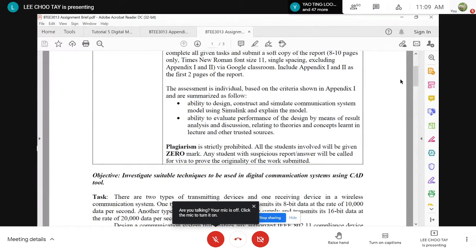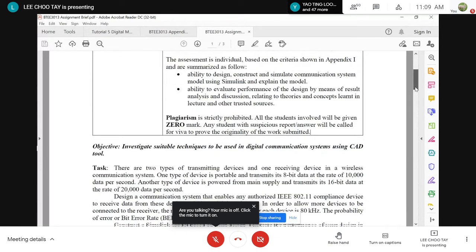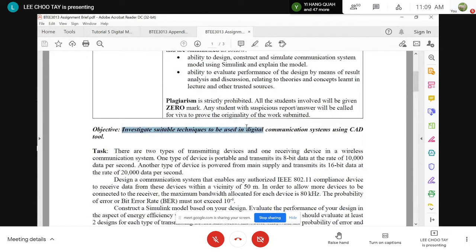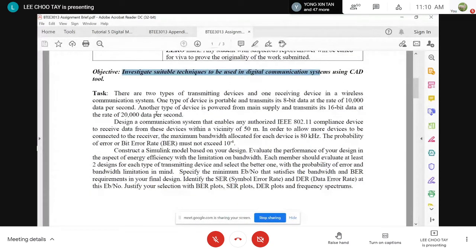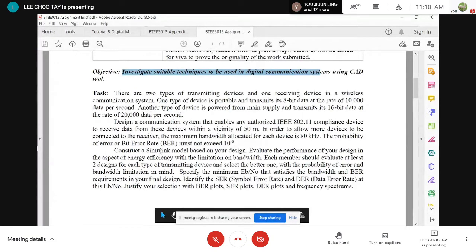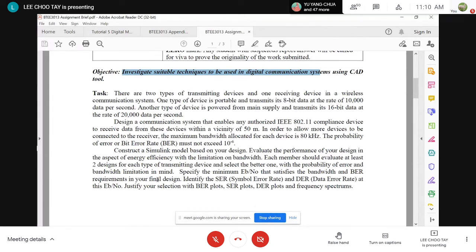The objective of this assignment is to investigate suitable techniques to be used in digital communication using a computer-aided tool. As far as the task is concerned, you will be able to attempt this before you have done your Lab Session 3. This is just to show you the question in advance so you know where to focus when you do Lab 3. If you are actually able to do Lab 3, you shouldn't have too much of a problem completing this assignment.